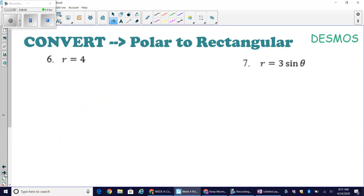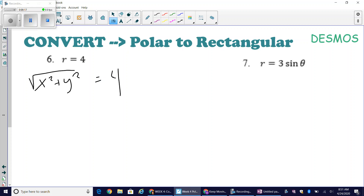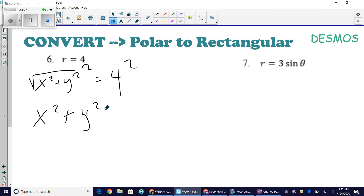Now we'll convert the other way — from polar to rectangular form. For r equals 4, I substitute r with the square root of x squared plus y squared, giving the square root of x squared plus y squared equals 4. To undo the square root I square both sides, getting x squared plus y squared equals 16 — a circle centered at the origin with radius four.